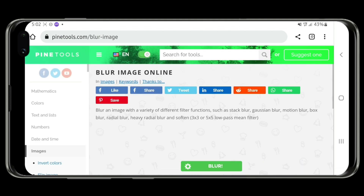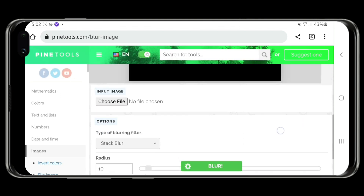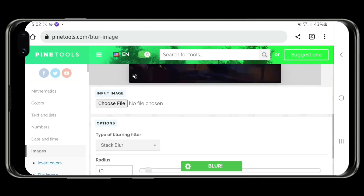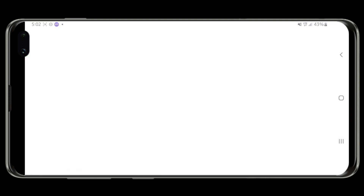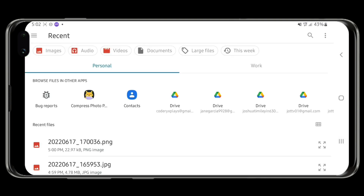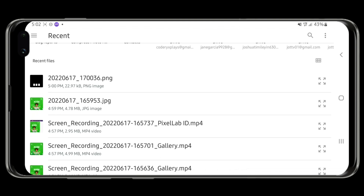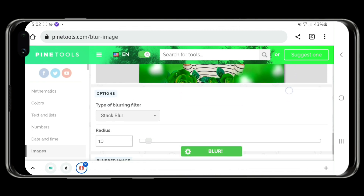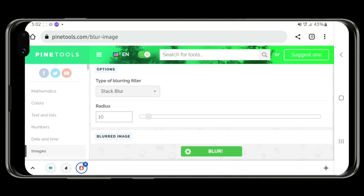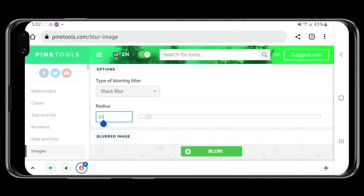After the website is open, you have to choose the file. Select the design you want to blur — the design we saved earlier. Head down to your files and select the design. The blur type we are using is the Stack Blur, and your radius should be set to 60.